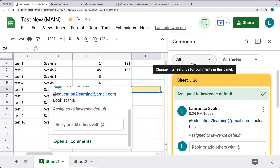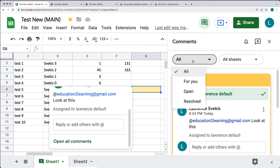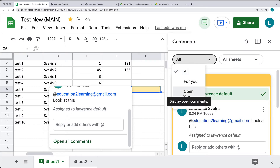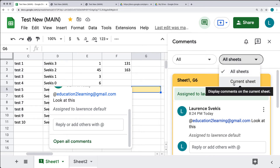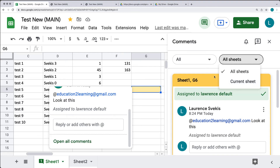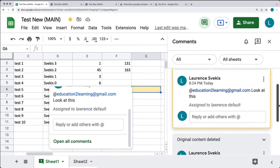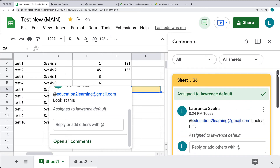Under the Comments tab you can filter to view comments that are only for you, comments that are open, comments that have been resolved, and you can also look at comments on particular sheets. If you have multiple sheets and multiple comments, this is a way to sort through them. You can also scroll down to see all the different comments that have been added.